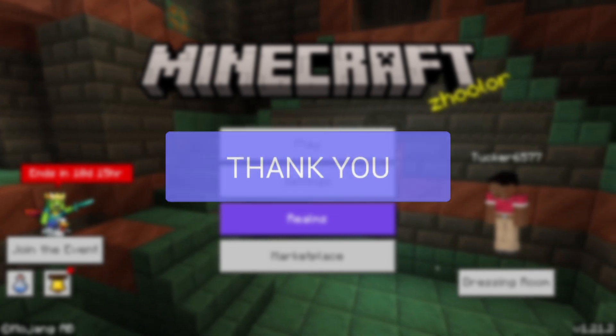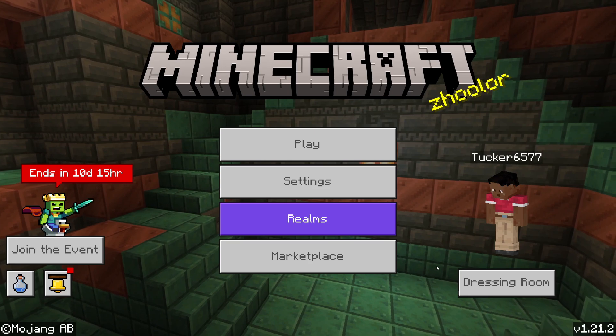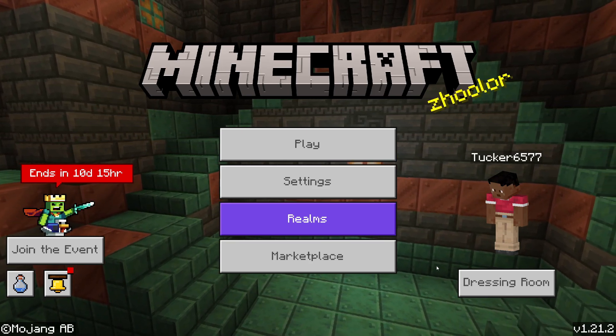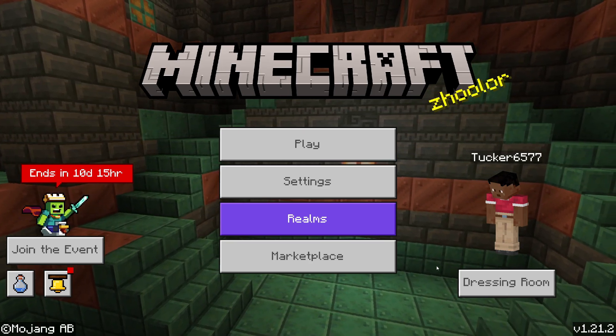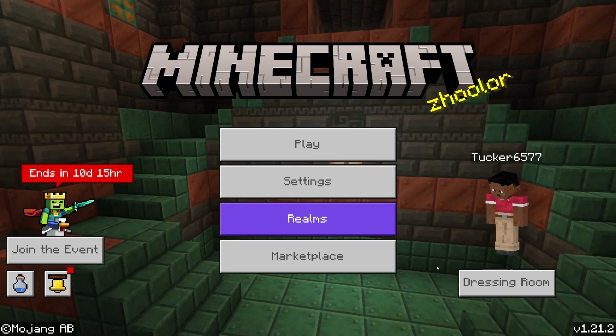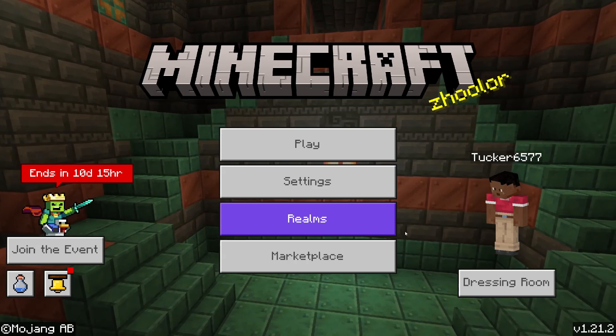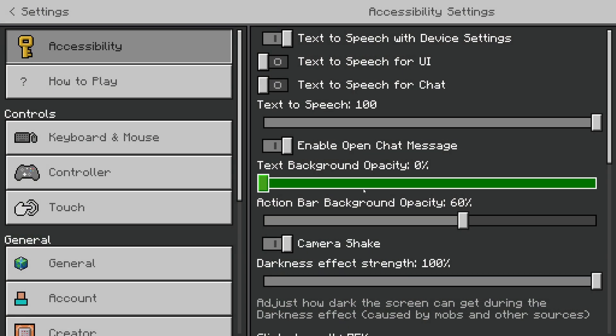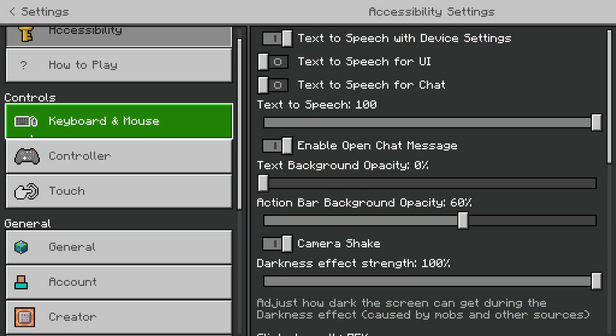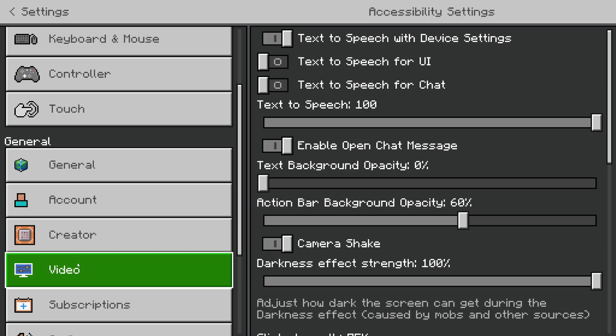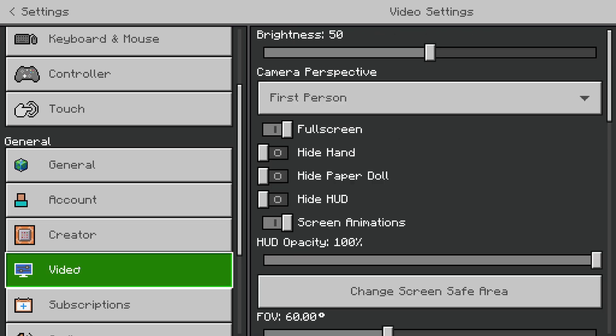First of all, close off your world and come back to the Minecraft home screen. You can follow this on PC, mobile, or console. Then go and click on Settings, go over to the left and scroll down into General, and click on Video.